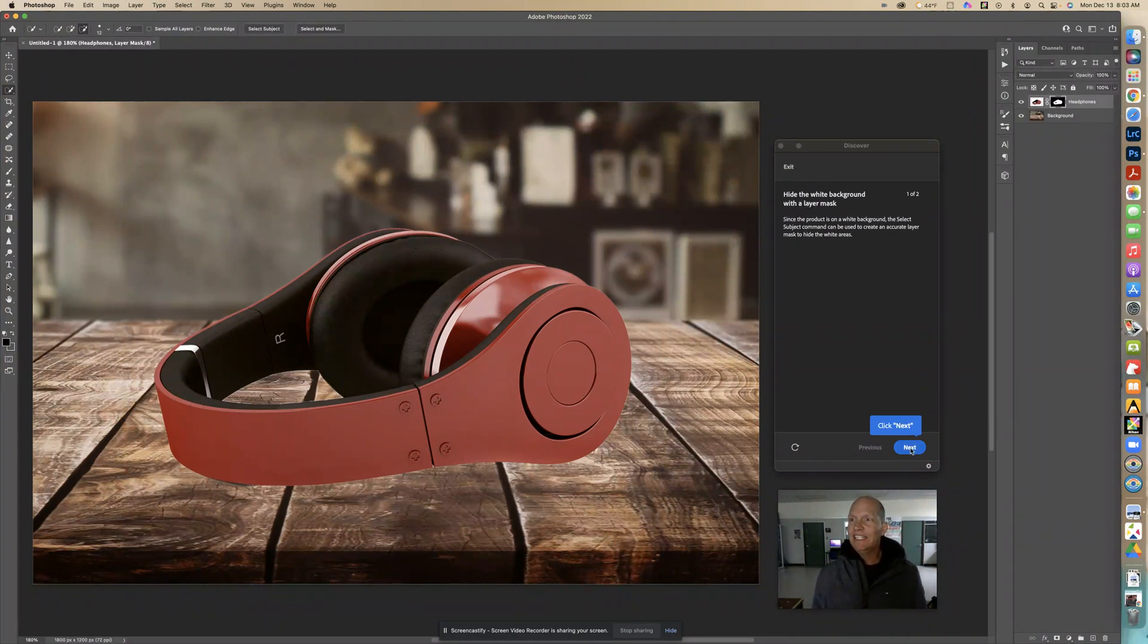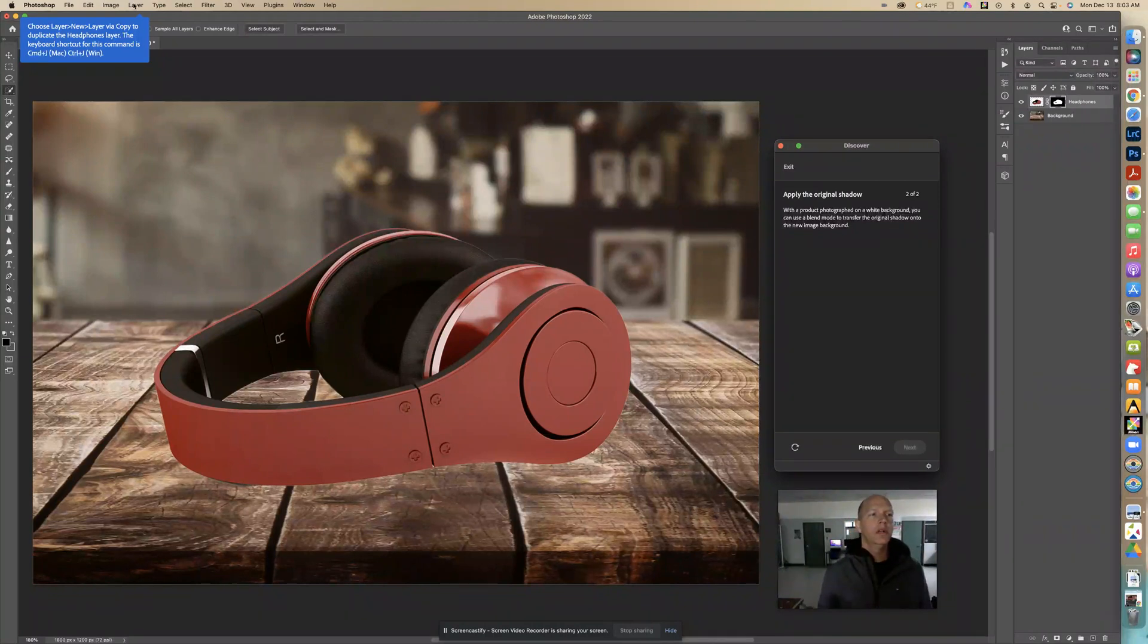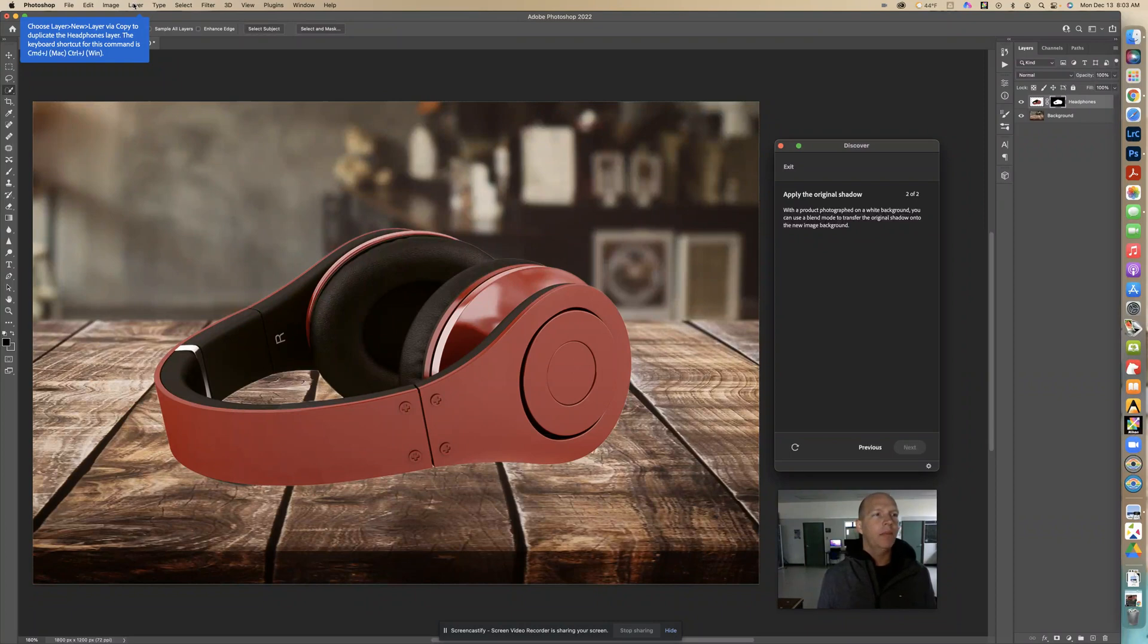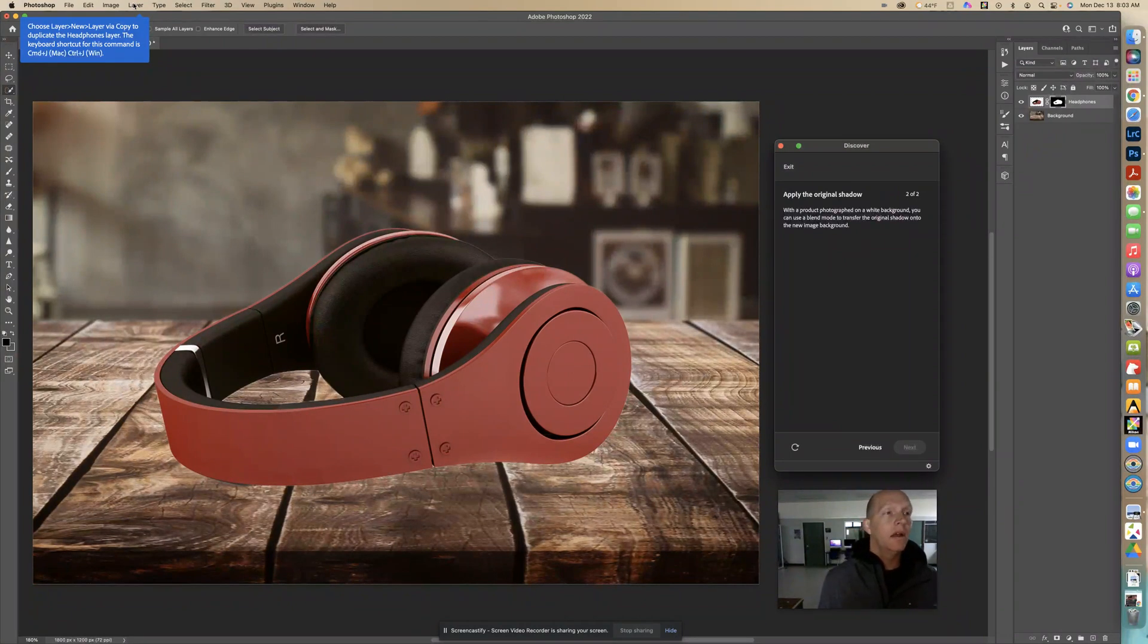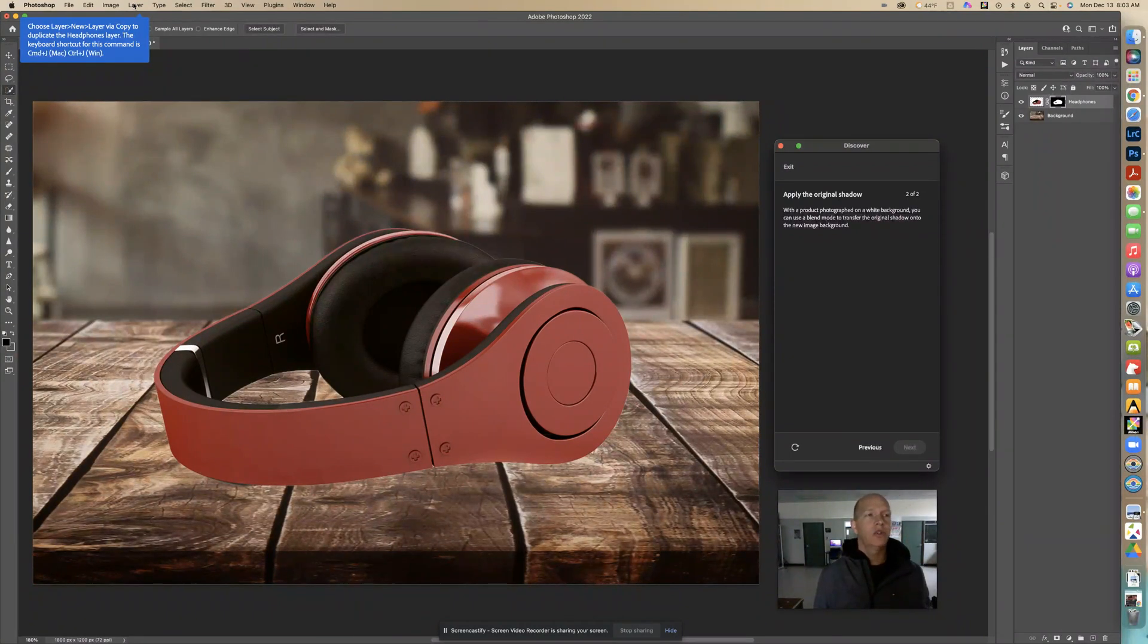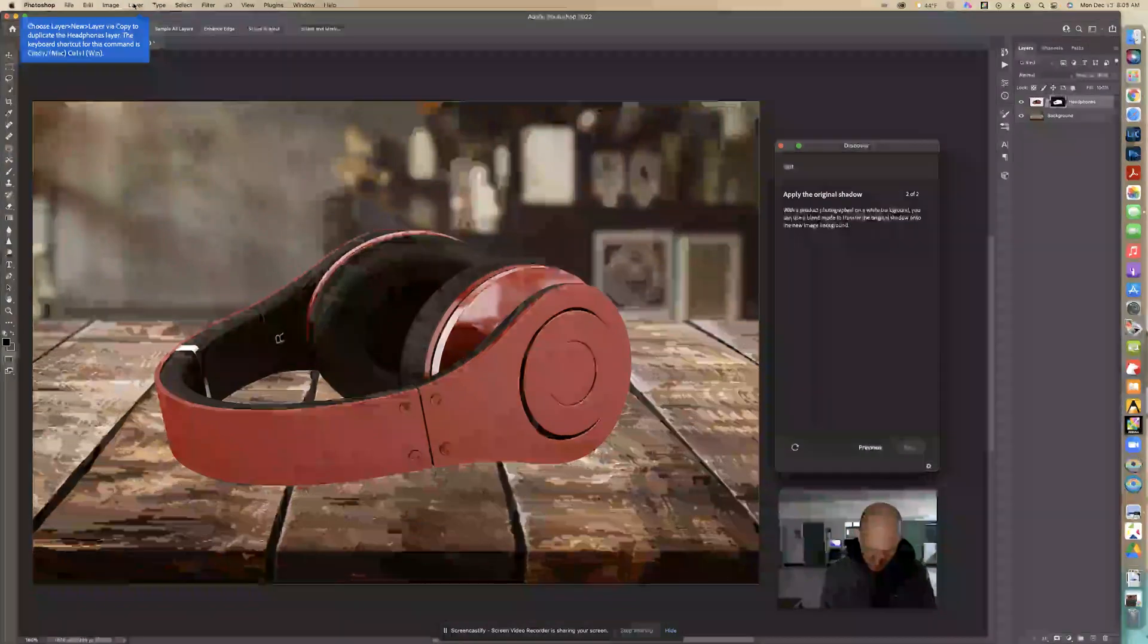Click next and right here under layer we're going to go new layer via copy to duplicate the headphones layer. We can do that but we also have a shortcut.